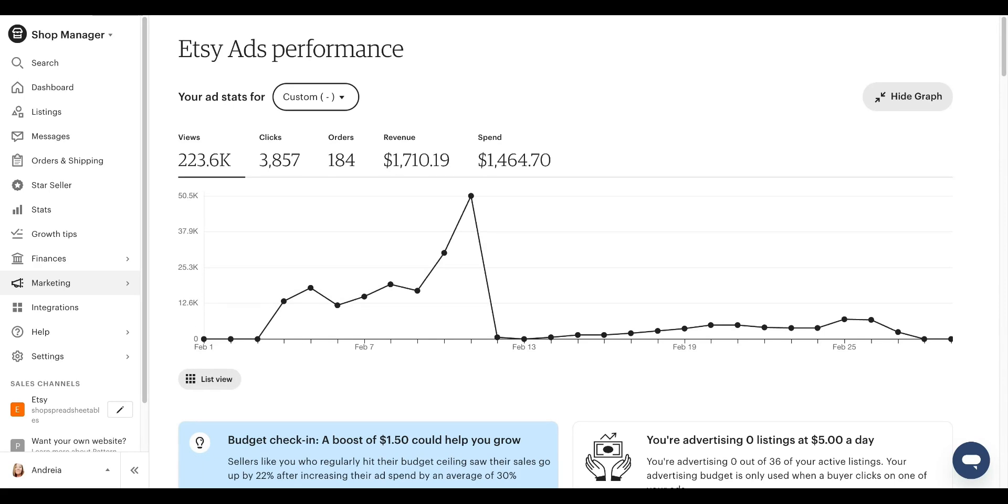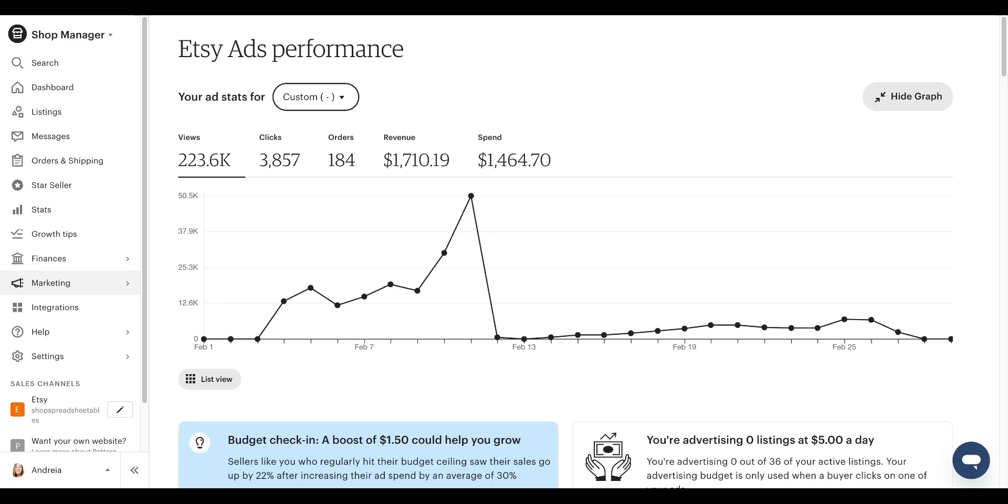So why focus on running ads on those listings? Because it's already a proven success. A listing that's already selling well indicates that everything about it is working correctly from the product itself to the way it presented.